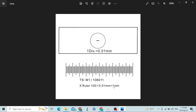When we multiply 0.01 millimeter with 100 divisions, we get one millimeter length, which shows that the total length of the stage micrometer is one millimeter. However, the distance between two consecutive large divisions is 100 micrometers.